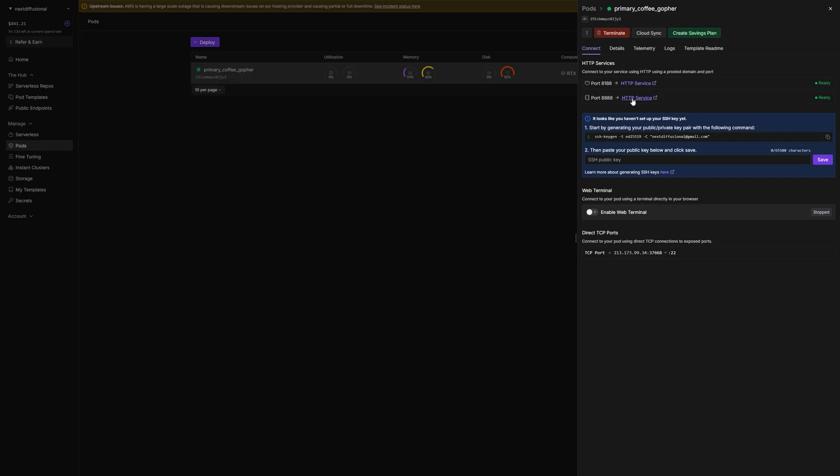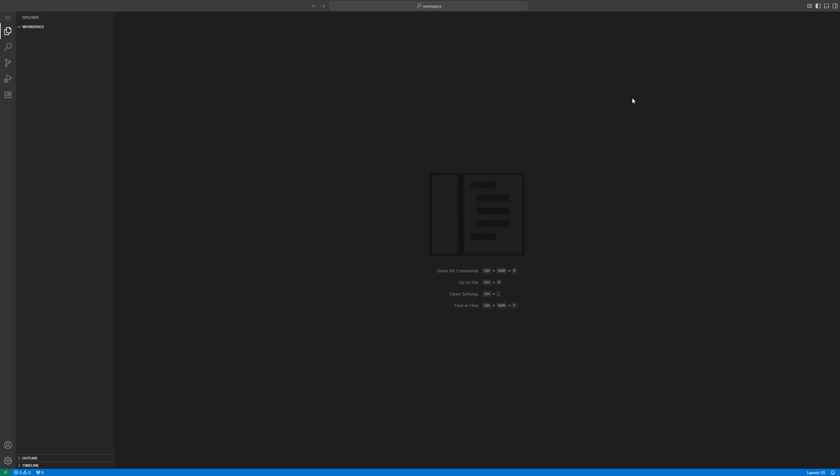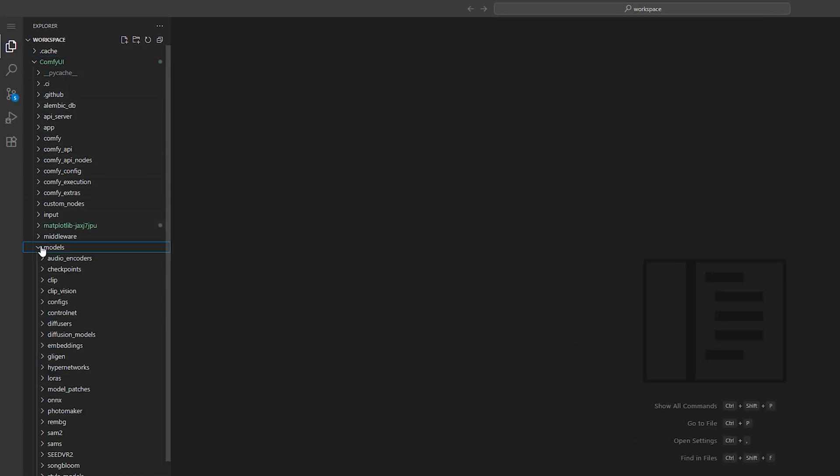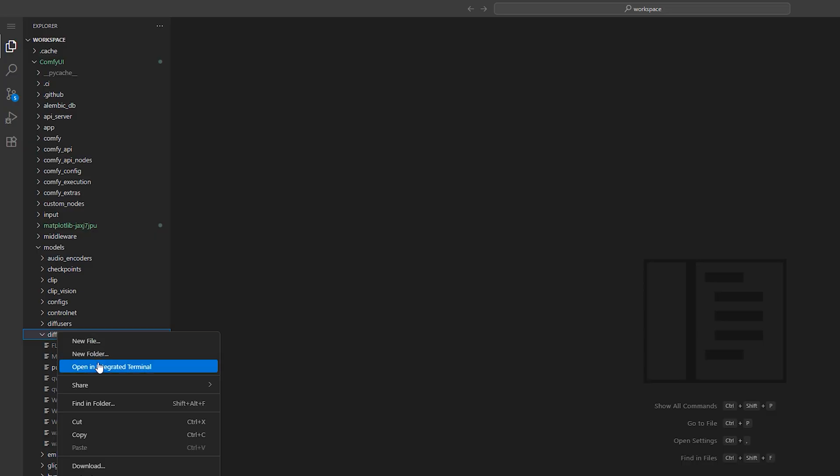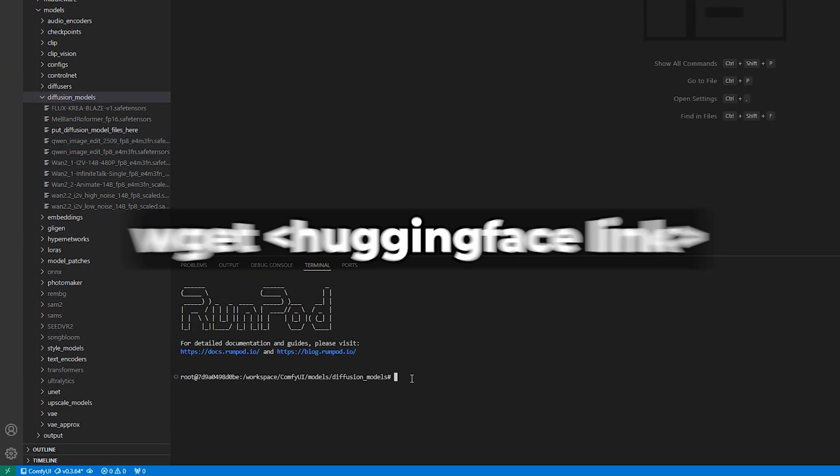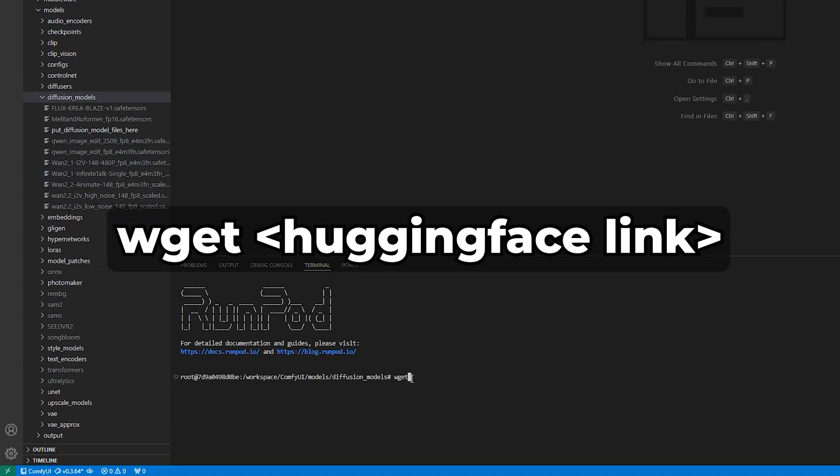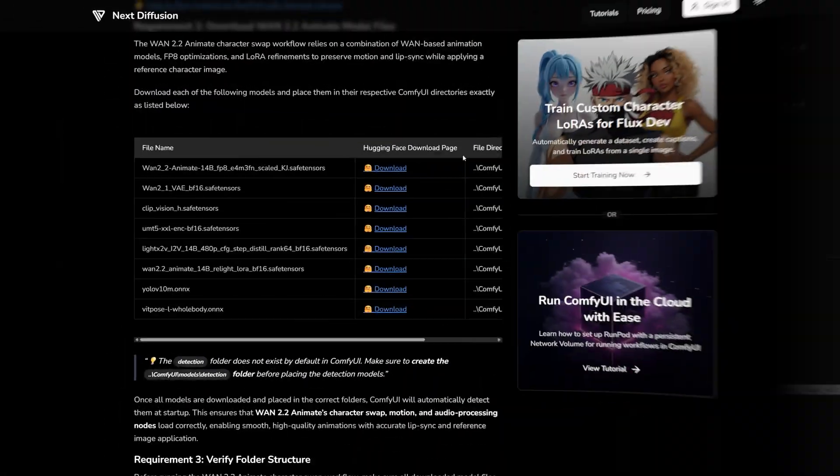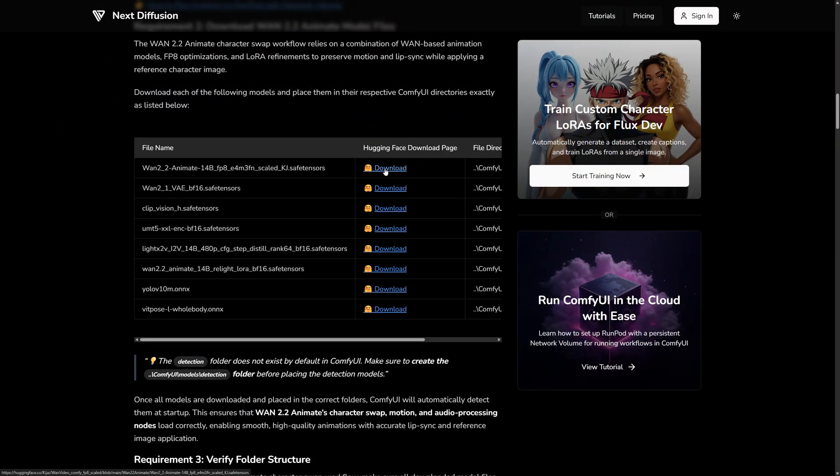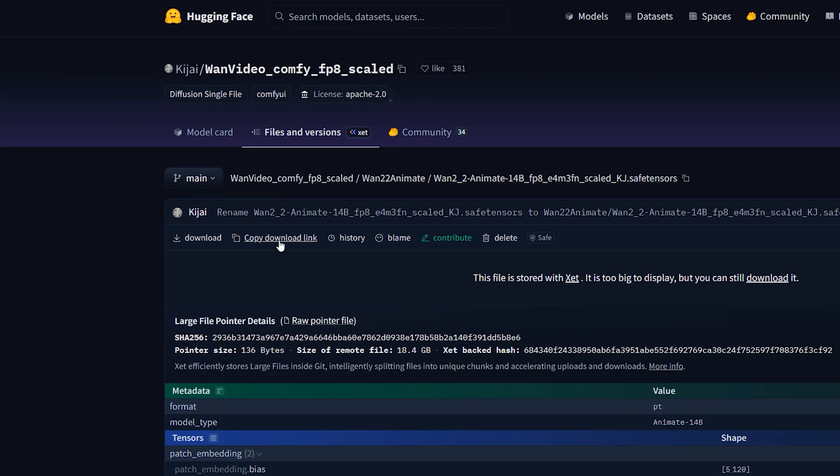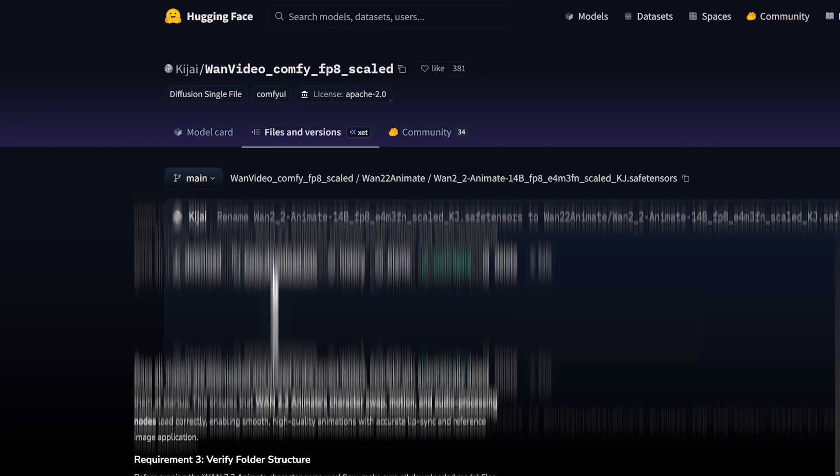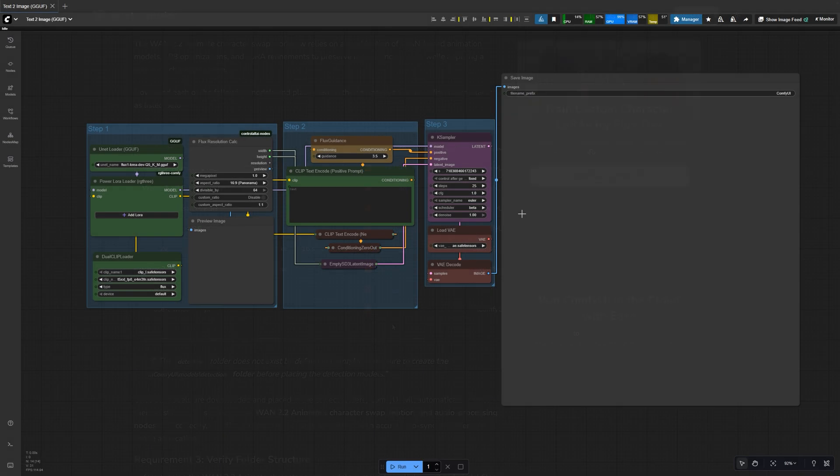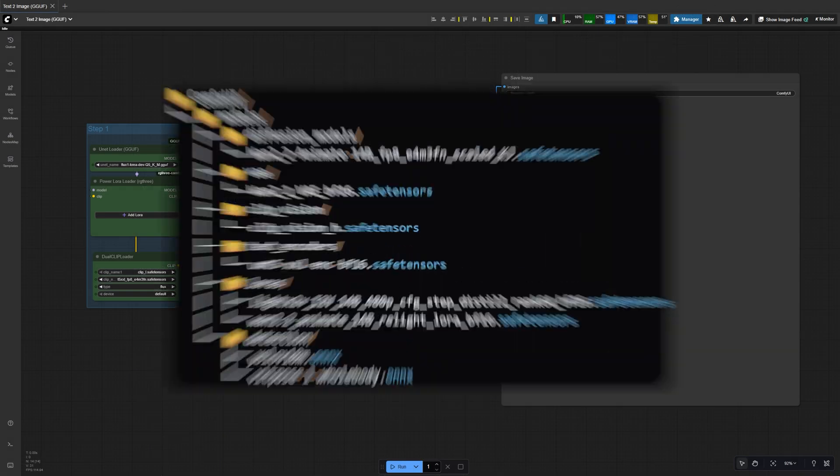If you're using RunPod, open the VS Code server by pressing here. Find the folder you want to install into, for example, Diffusion Models. Right click it and choose Open an Integrated Terminal. Now type WGET, paste the Hugging Face download link and hit Enter. You can grab the download link from the Hugging Face page, just like this. Repeat that process for each file. Once everything's downloaded, your Comfy UI folder structure should look like this.